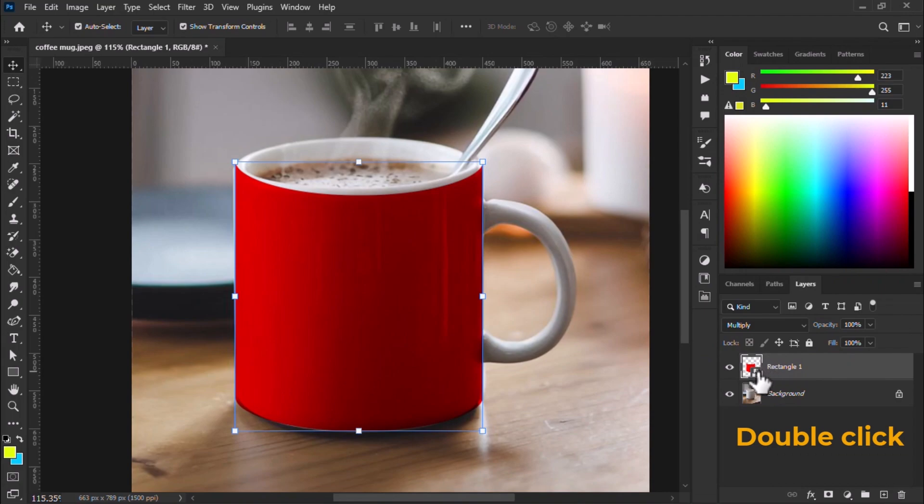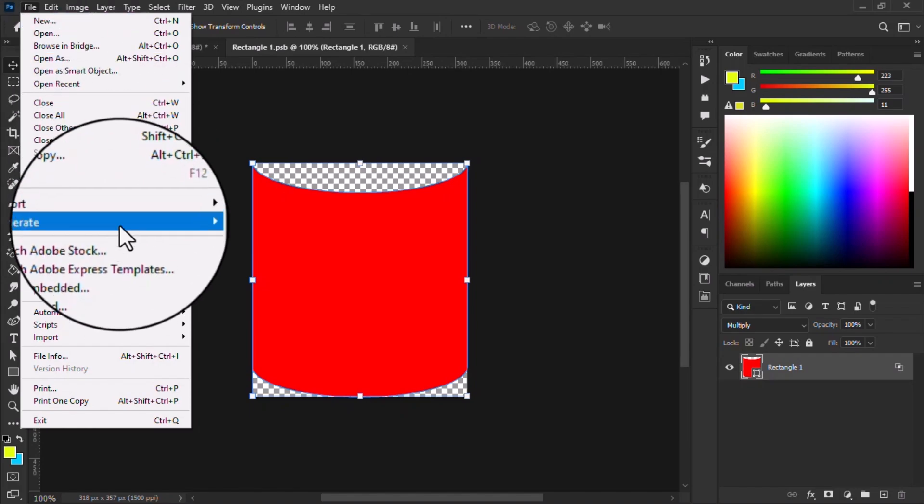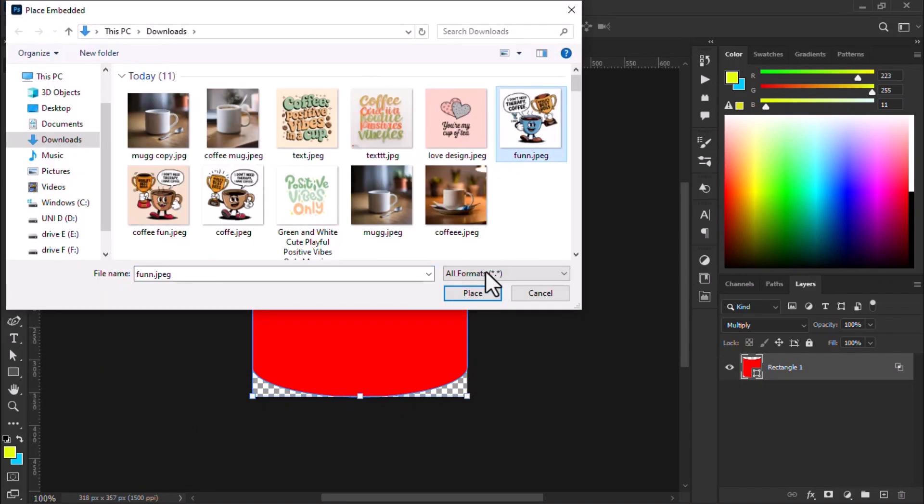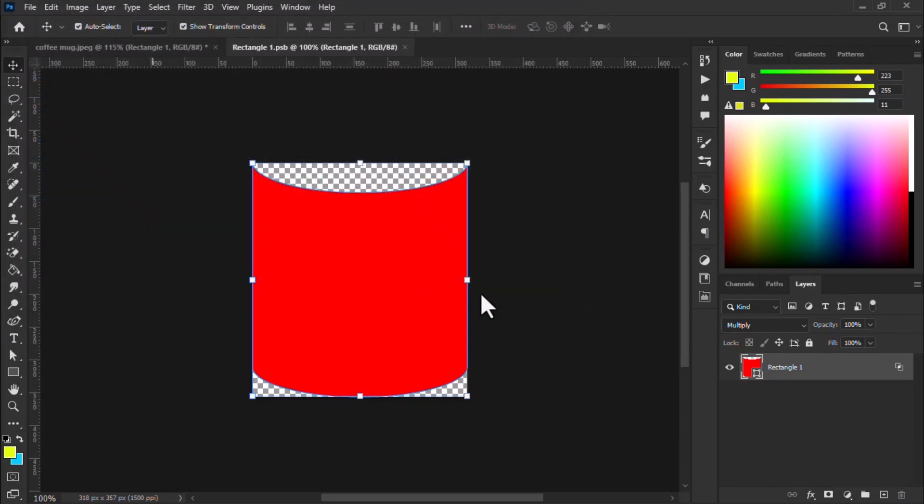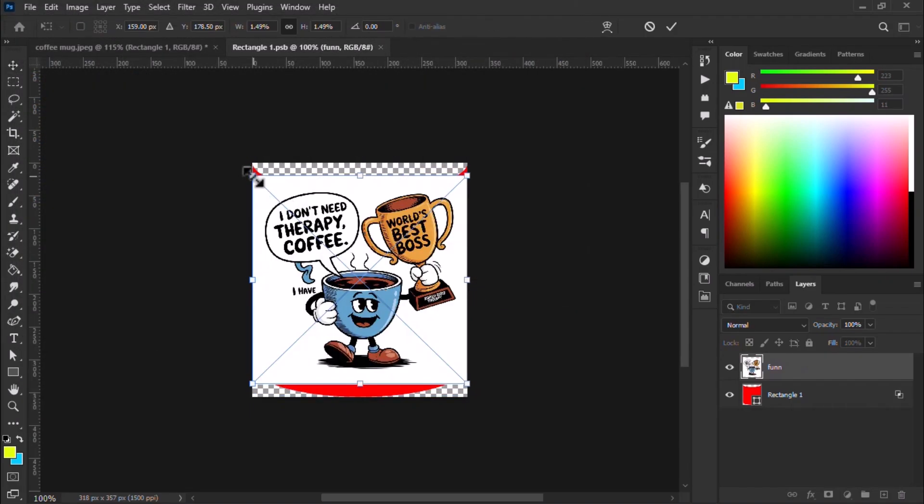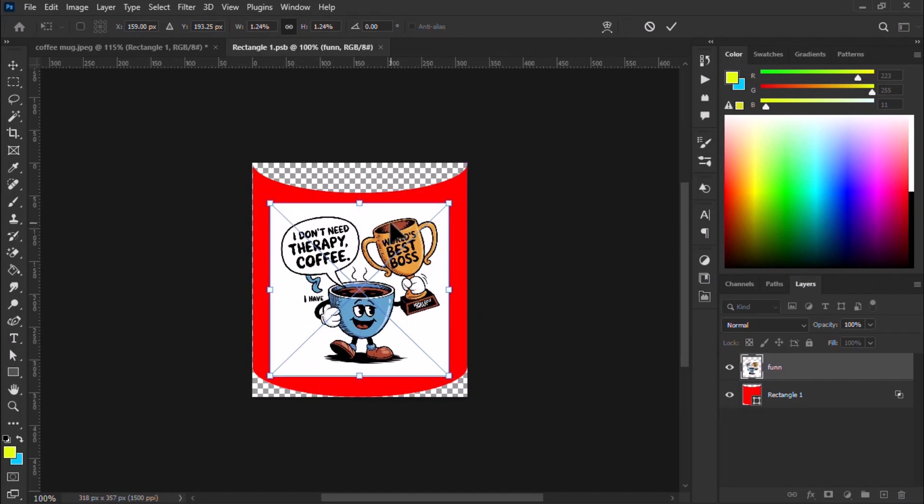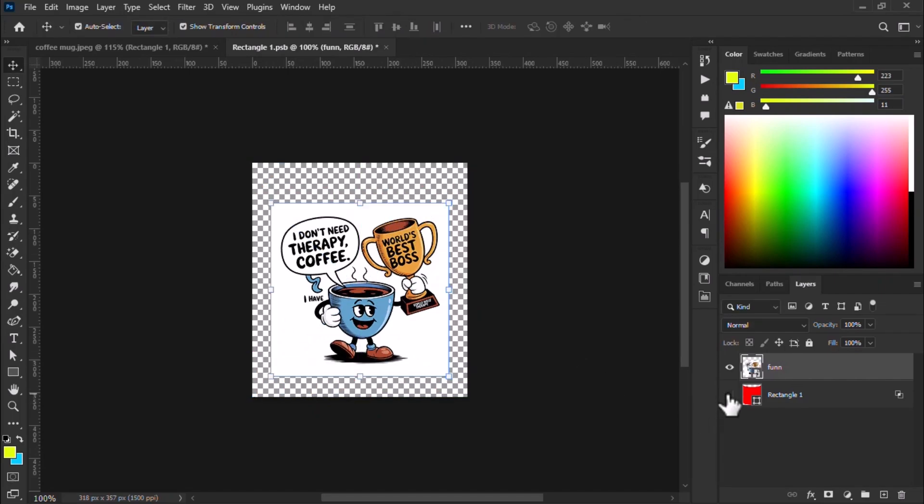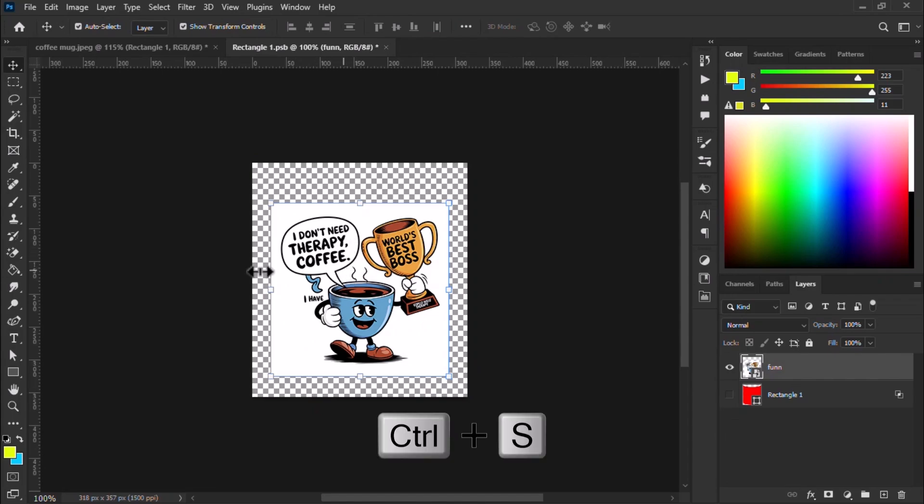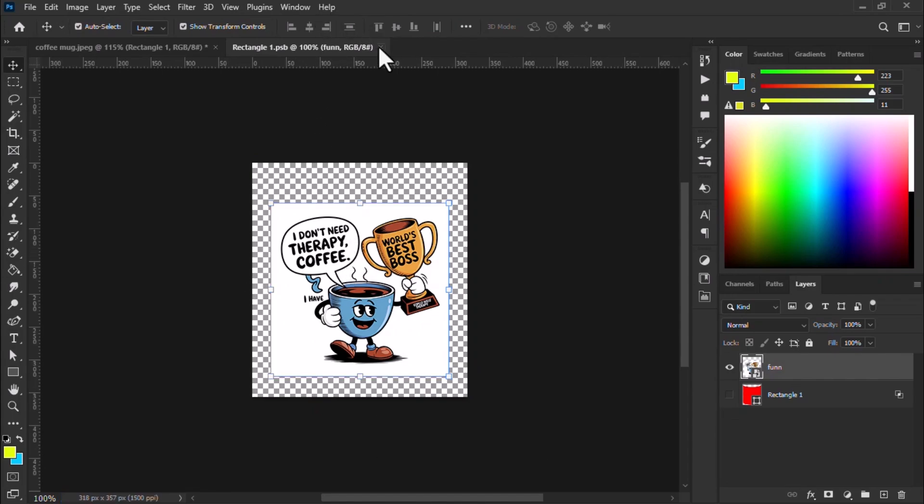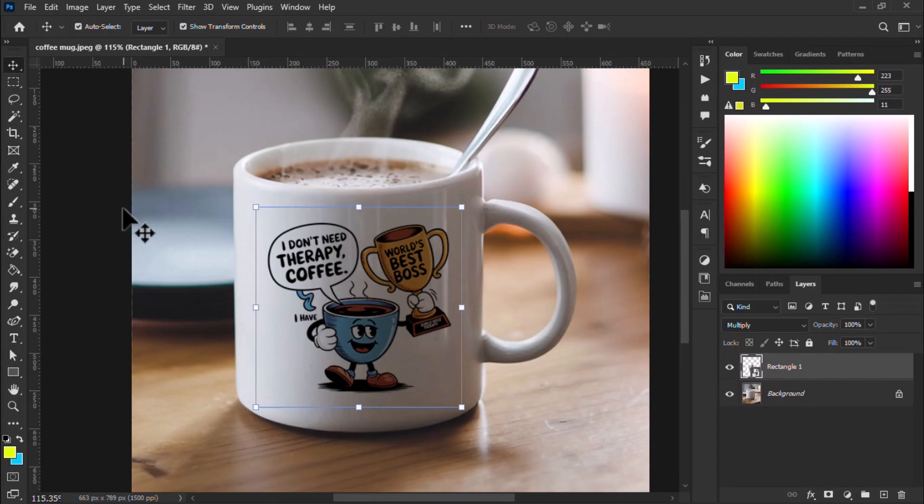I double click the smart object and the smart object opens. Now I place my design here and Ctrl plus S to save this. This works as a placeholder. And my design will be placed on the mug. Now you can see my design is placed on the mug in place of the shape.